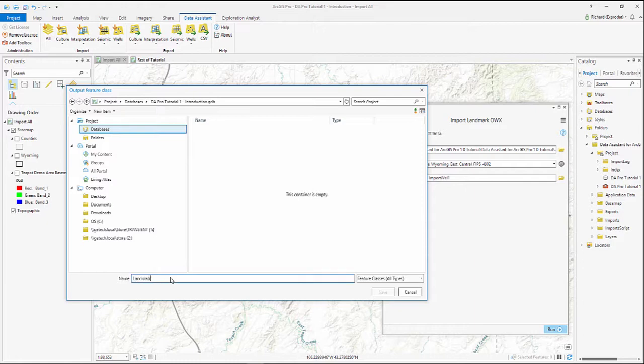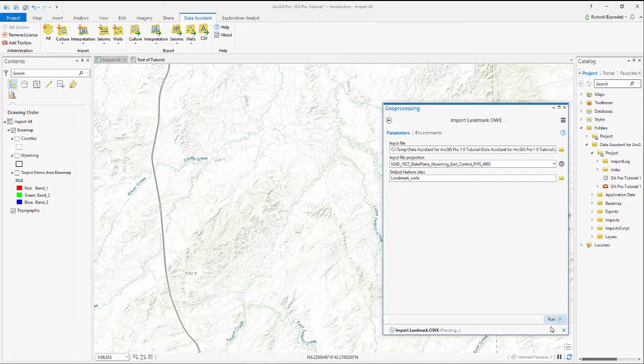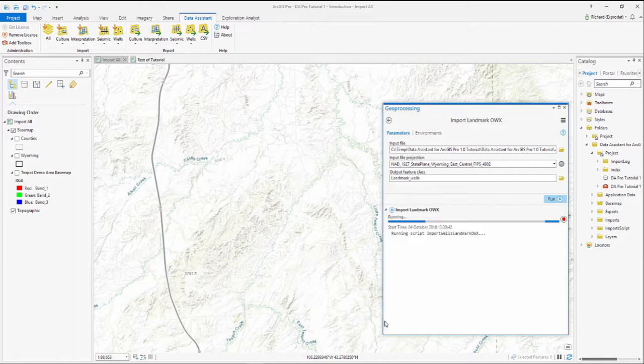I'm just going to call this Landmark Wells, click Save, and then hit the Run button on the tool.